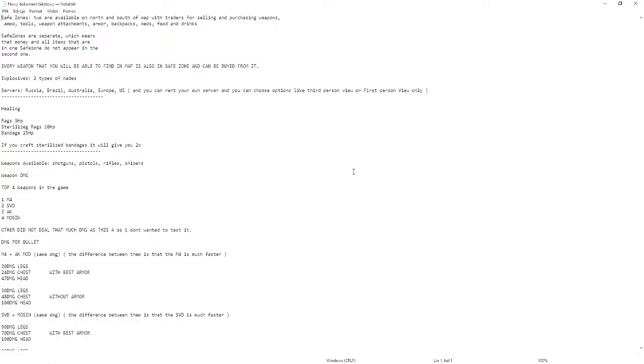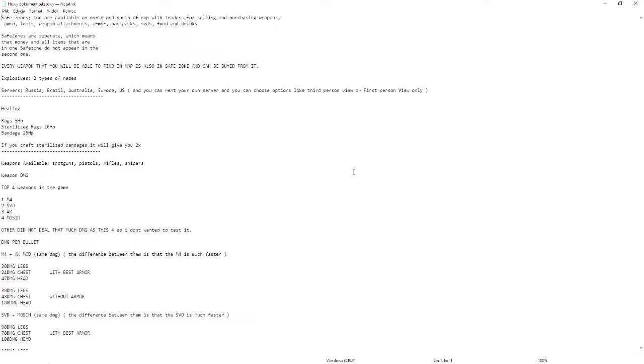Now weapons: shotguns, pistols, rifles, snipers. Top four weapons in this game are M4, SVD, AK, and MOSIN. Other weapons don't deal that much damage as these four.